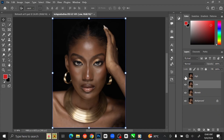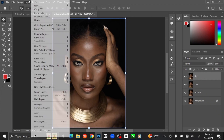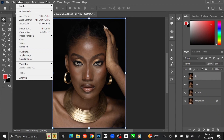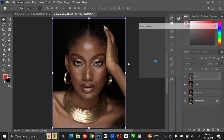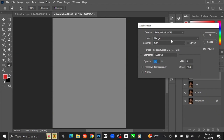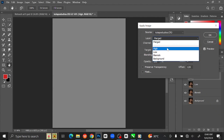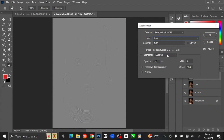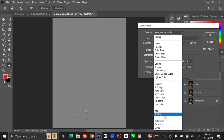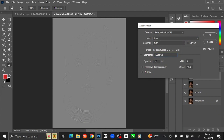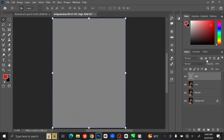Make the High Frequency layer visible again and select the layer. Go to Image at the menu bar, then select Apply Image. Select the Low Frequency layer, change the Blending to Subtract, set the scale to 2 and offset to 128, then click OK.